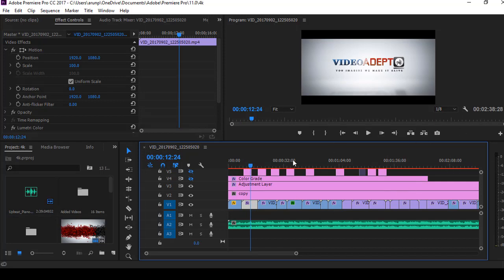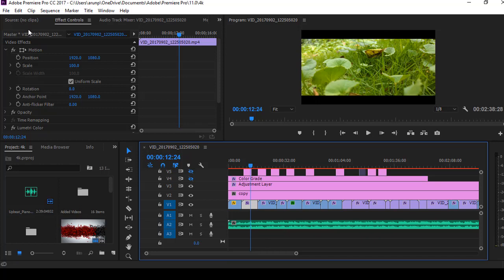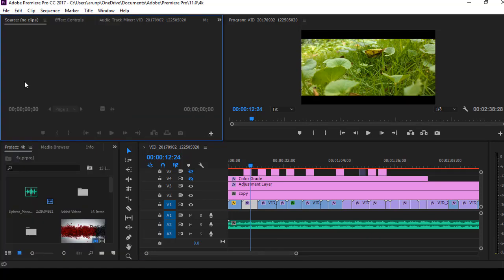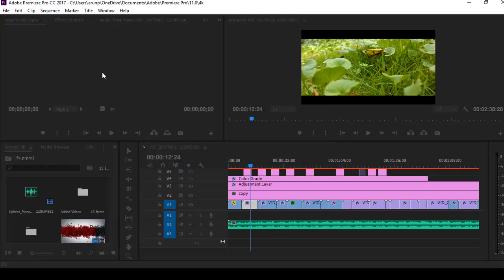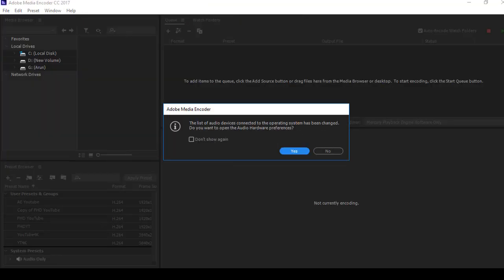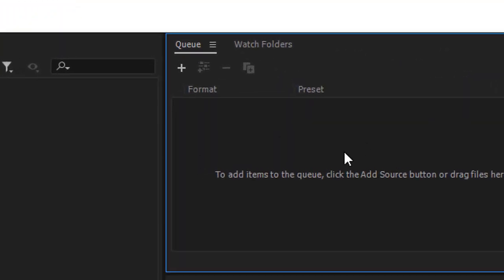So after completing the video editing either in After Effects CC or Premiere Pro CC, save the project. Now open your Media Encoder CC and add your project. Media Encoder supports both After Effects and Premiere Pro projects.